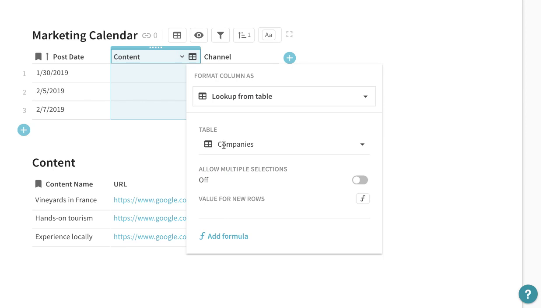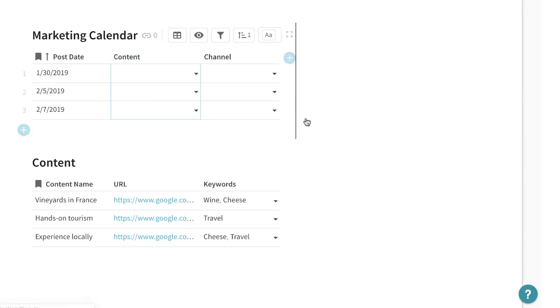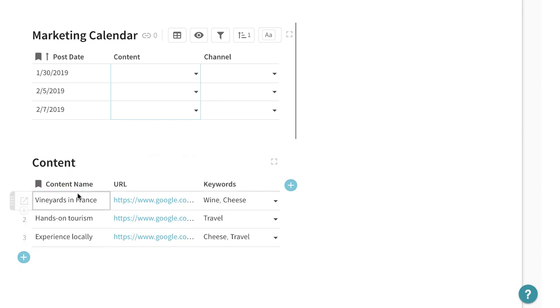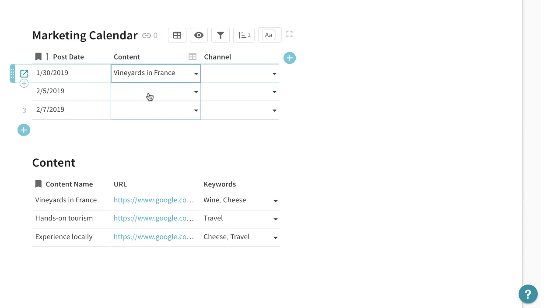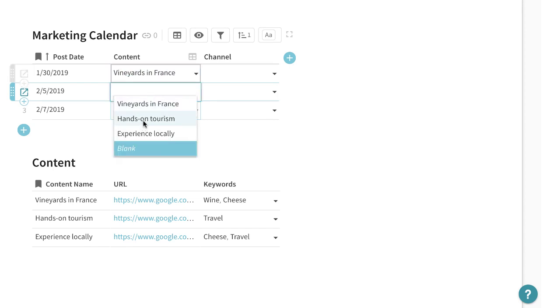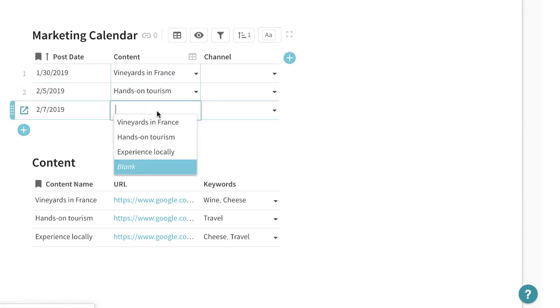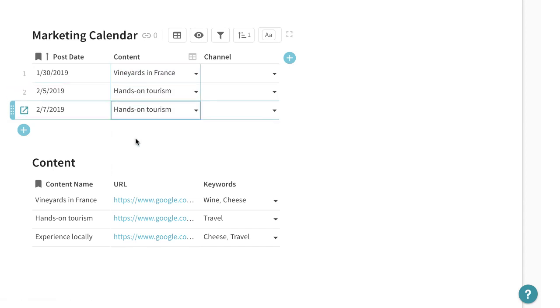Here in this content what I'll do is I'll create a lookup. And what are we looking up? Well we're looking at the content table to find information about it. Because the display name is the content name what will come through here on our content calendar is the different content that we're seeing here. Maybe I want to publish hands-on tourism twice.